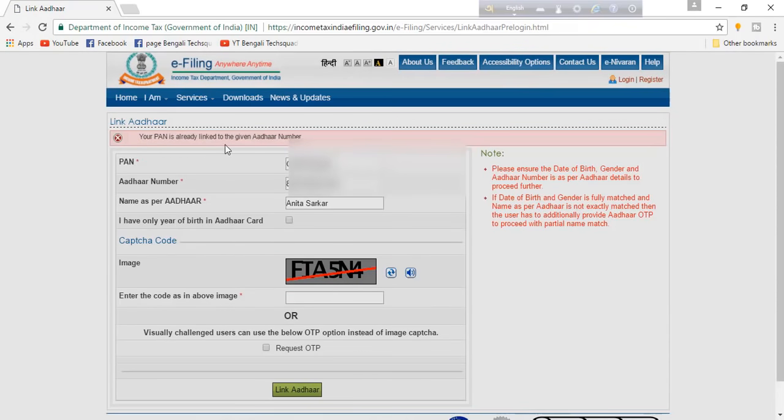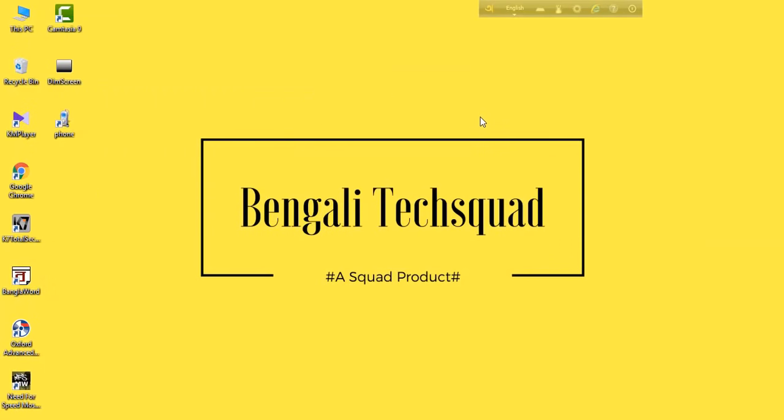Your PAN number is already linked to the given number. So viewers, this link is already linked. If you want, please like and share the video. Thank you.